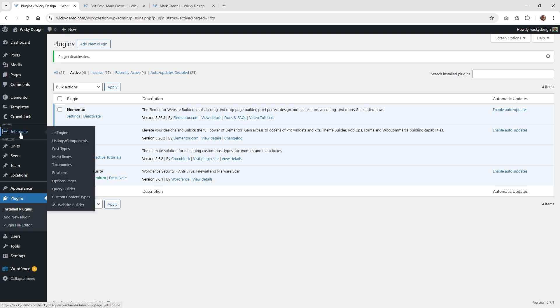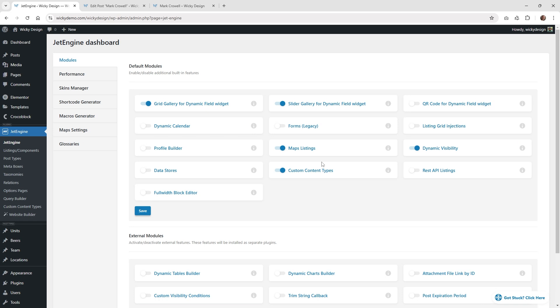The very first thing is you need to make sure you go underneath JetEngine and enable dynamic visibility. You're going to want to go in here and toggle this on, because that's how I'm able to dynamically show those two items in the right column. If you don't have that on, you're not going to have the ability to turn this stuff on and off. So just enable that and hit save.